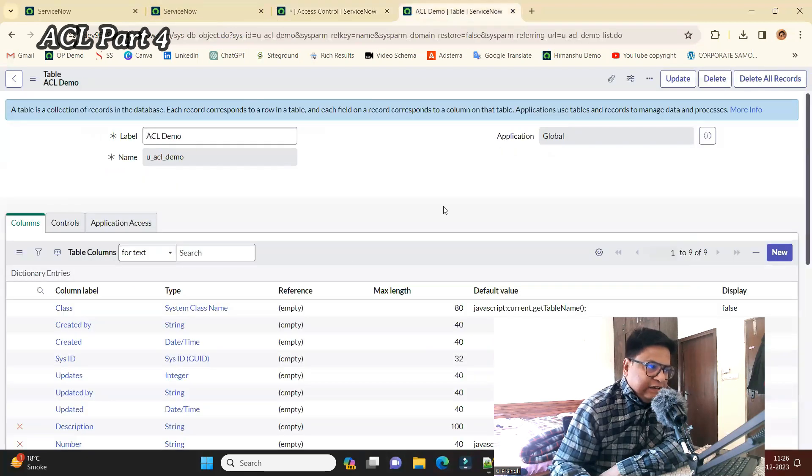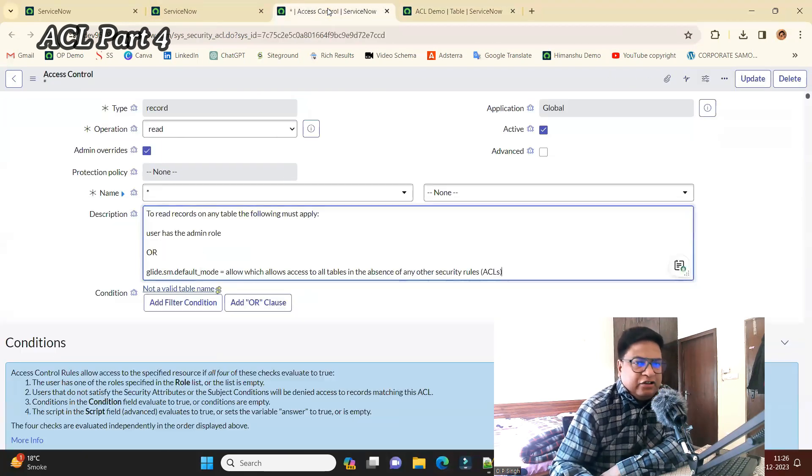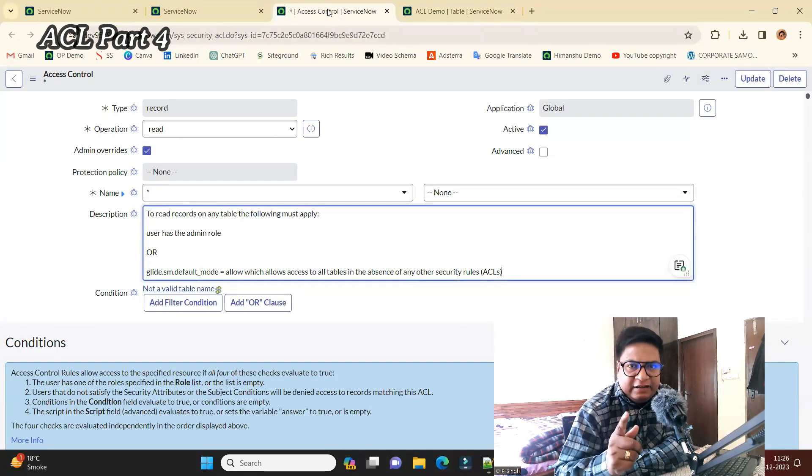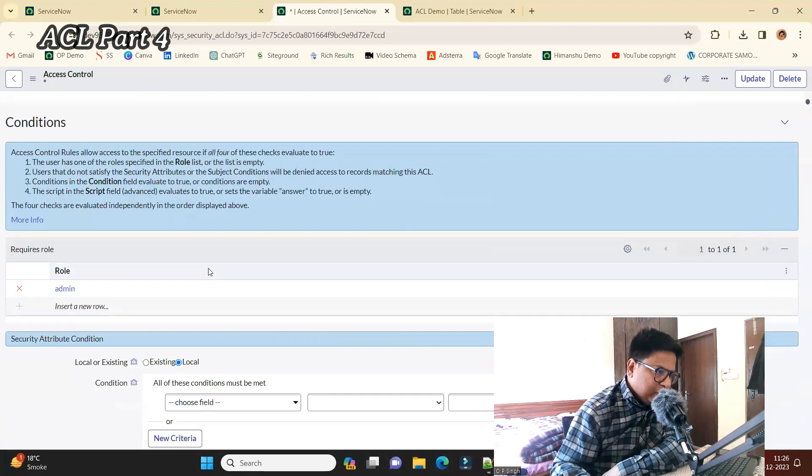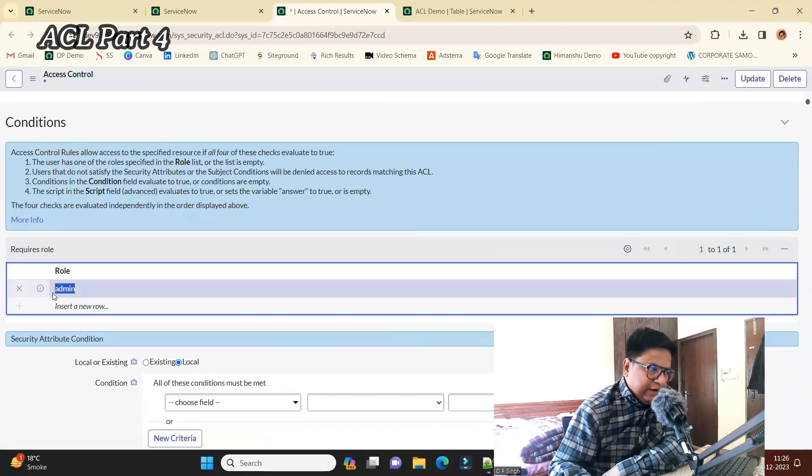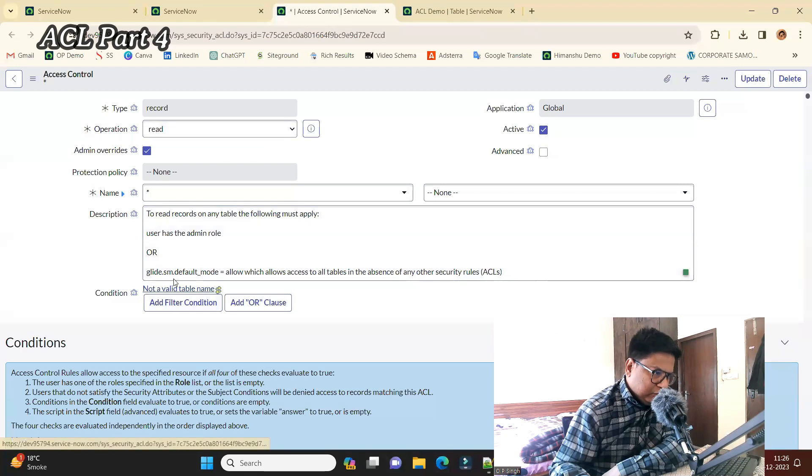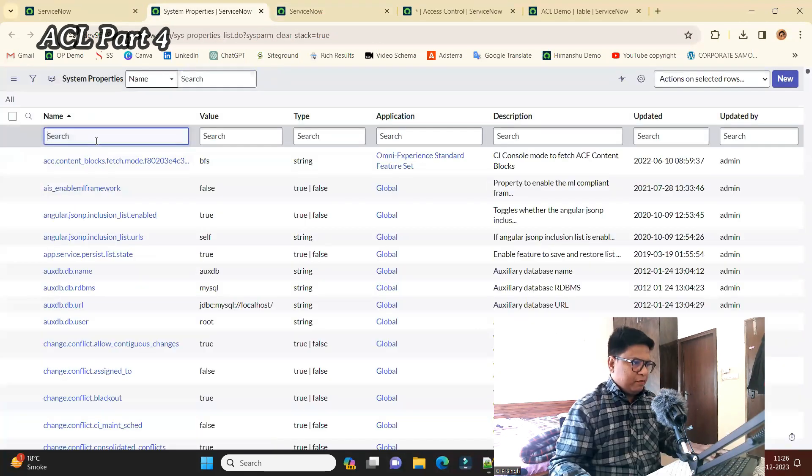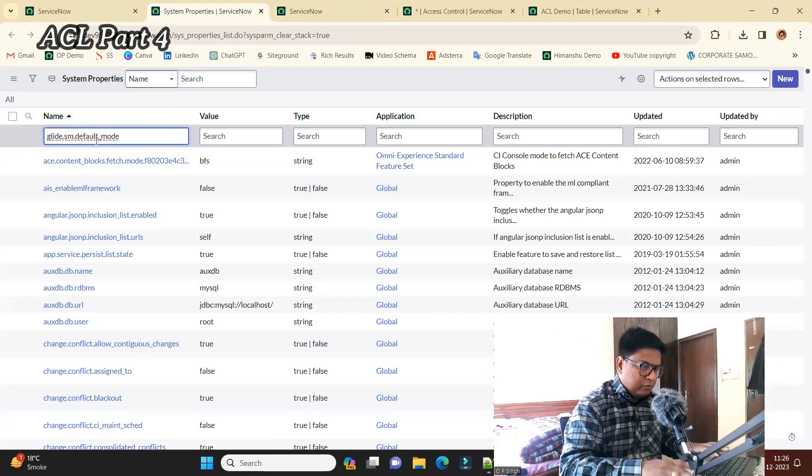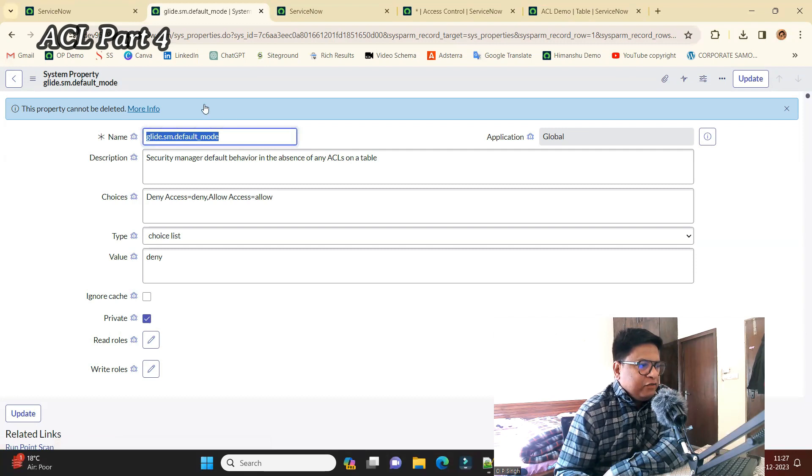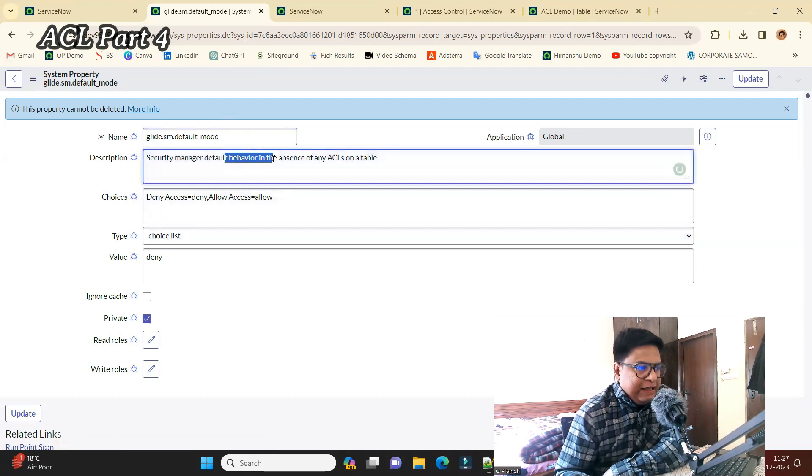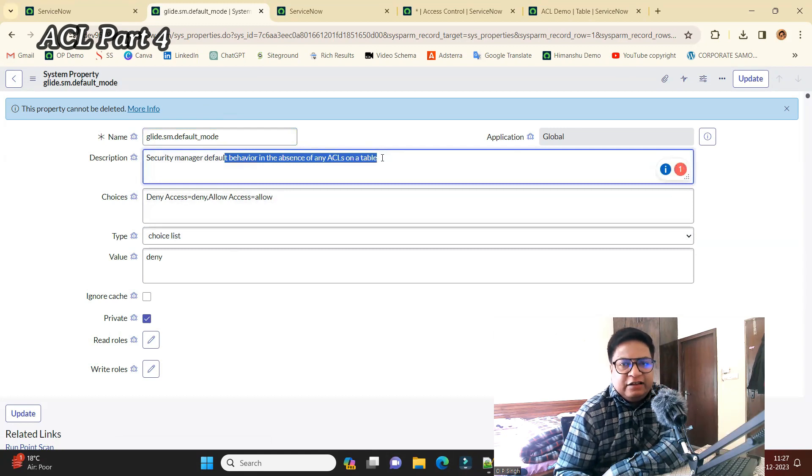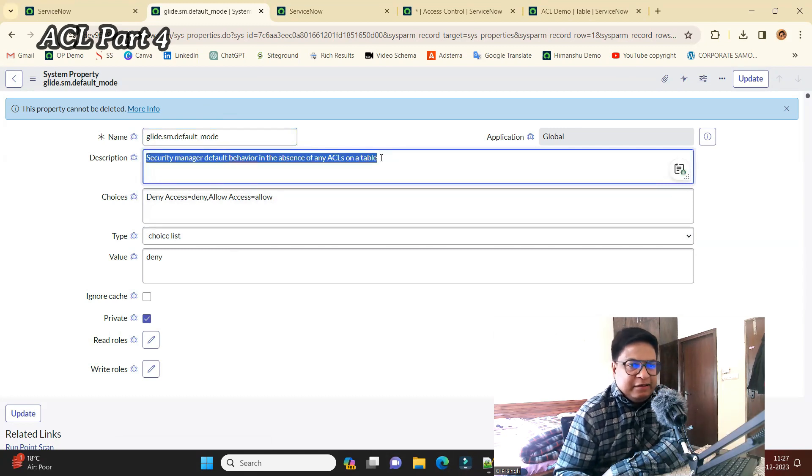That's what we did here. This table has no role, but ServiceNow is protecting it. Only admin will be able to manage it. You see at the bottom, admin role is required. Let me open this property also. Security manager default behavior in the absence of any ACL on the table. The same is implied here.